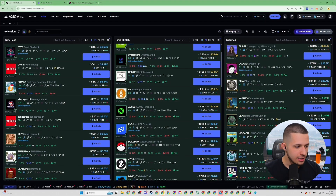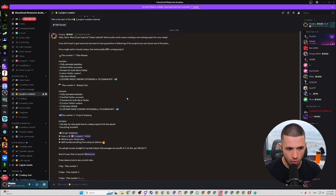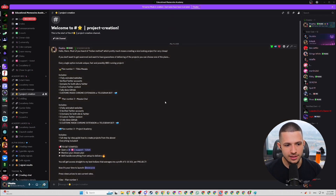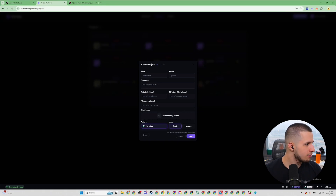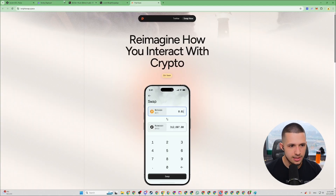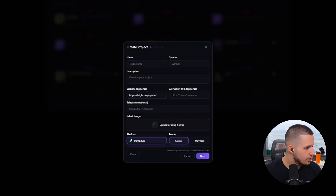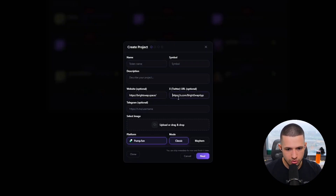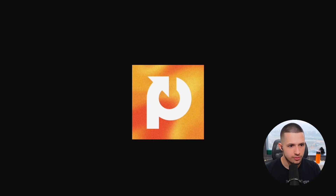Now we're going to input the token name. On my Discord server I have a project creation service that I personally use — my team creates projects and I just launch them, so I don't waste time creating projects. So they already sent me a project, a simple one. You can take a look at the Twitter and the website. We're going to input the website — bridge swap — right here, and then input Twitter. Now we're going to download this picture and drop it right here, then press next.